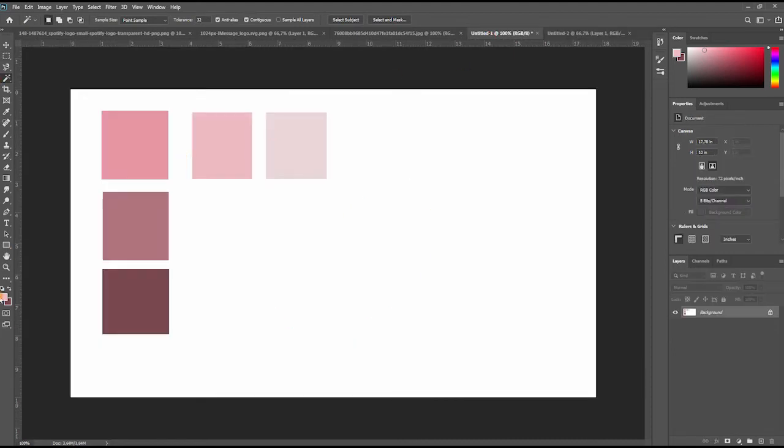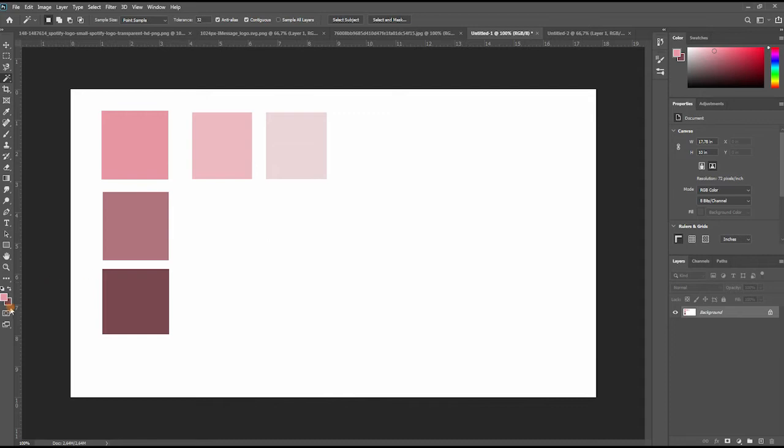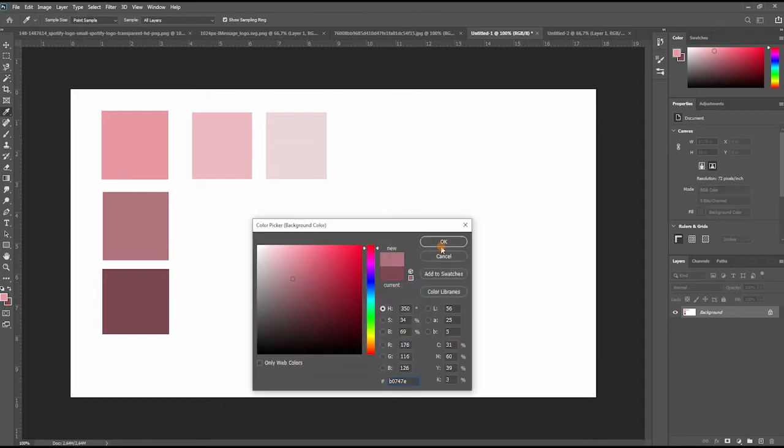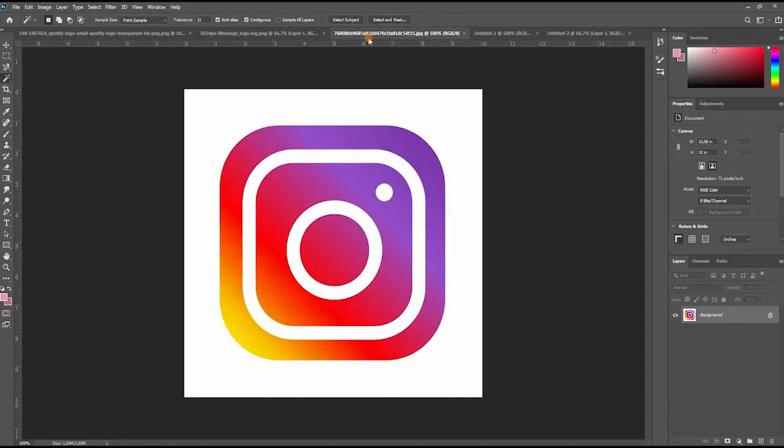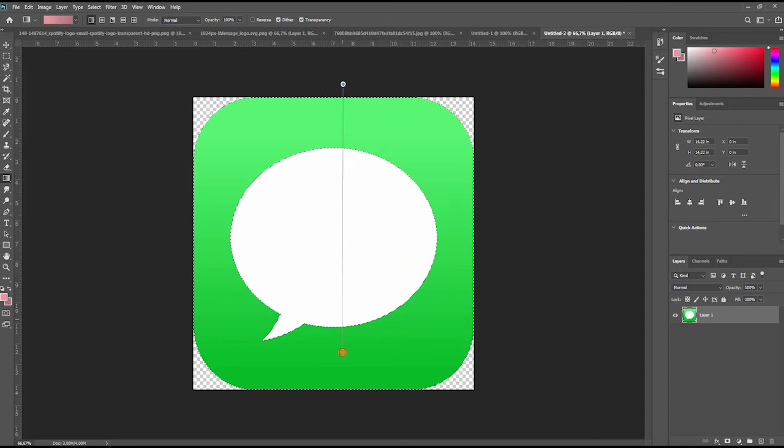I'm not going to show you in details how I changed the Messages icon because the process was basically the same as the process for the Calls icon.